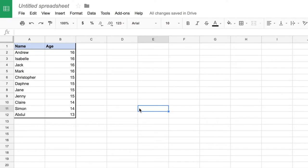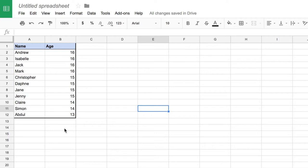One of the other things that spreadsheets allow us to do is to automatically calculate values based on the data we already have. That could be as simple as just adding up all of our ages to find out the total, or we might want to use a more advanced formula such as to find the average age.